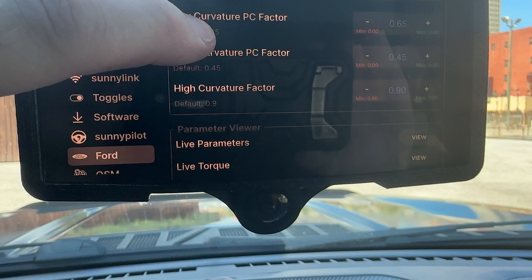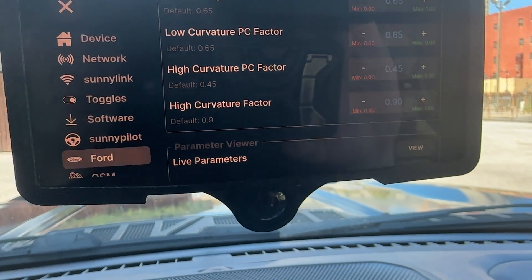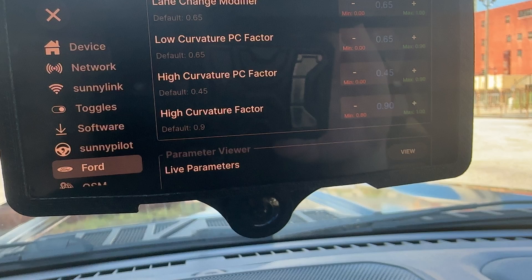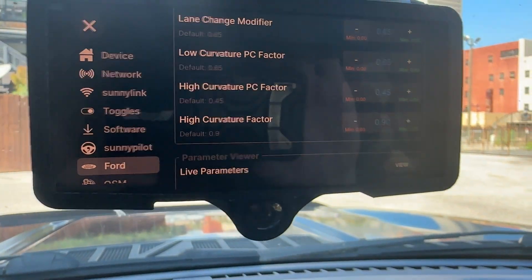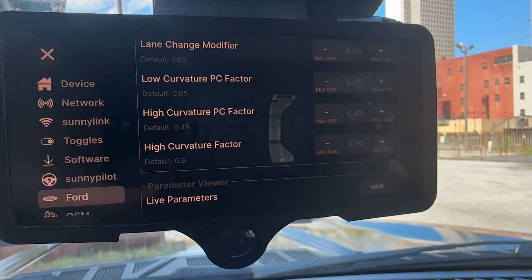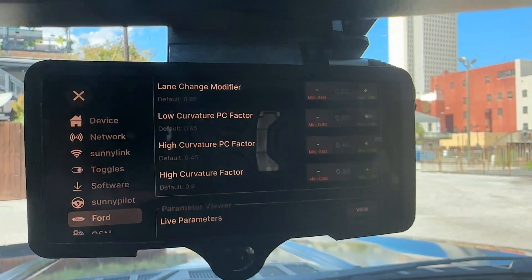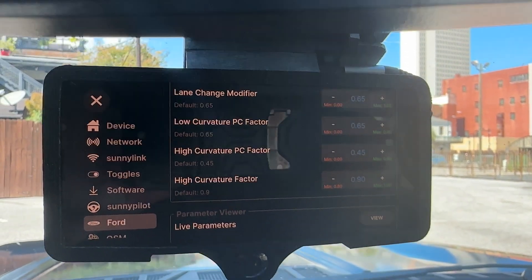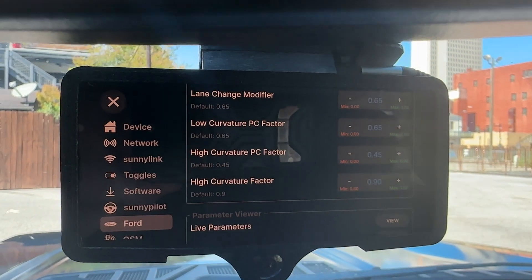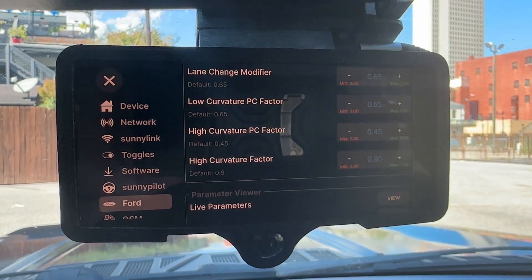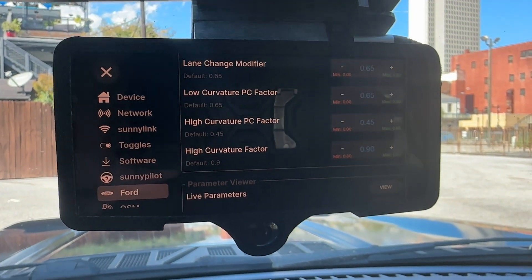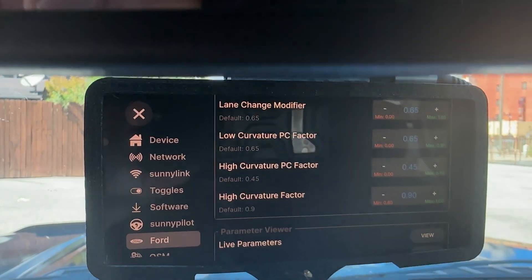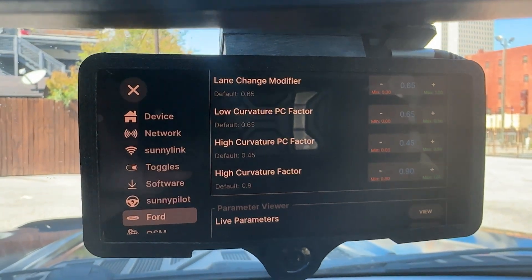The fourth one is High Curvature Factor. What this does is if you're in a curve, it applies a multiplier of less than one — so 90%, 95% — to try and help if your vehicle is taking turns too tight and cutting to the inside of the curve. You'll be able to adjust that from about 80% to 100%. Everything here is in decimal, so 0.65 is 65%.